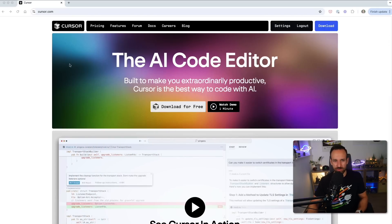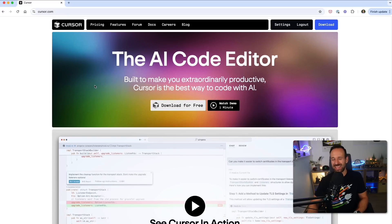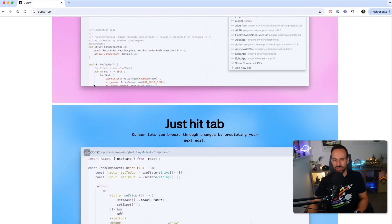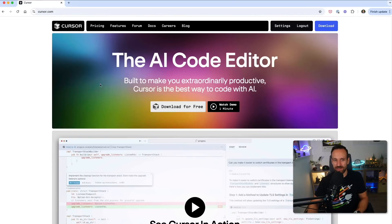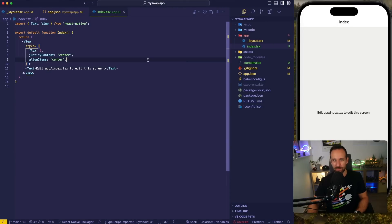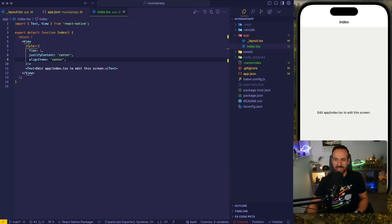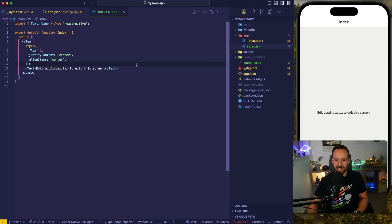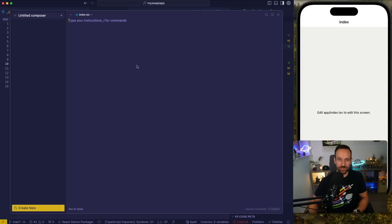So if you've been living under a rock, this is Cursor. You can download it for free. It looks pretty much like Visual Studio Code, but it has some pretty amazing internal features regarding AI. You can look it all up in here, or we just do it by example. The first thing I want to do in my freshly created React Native Expo application is trigger the Composer view.